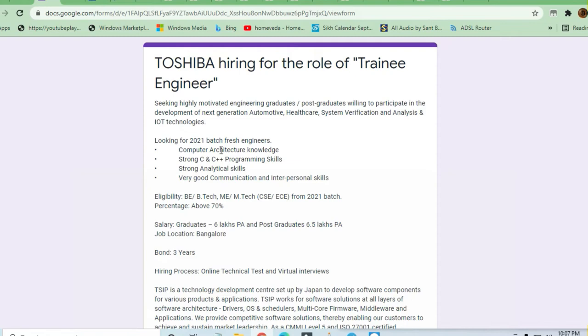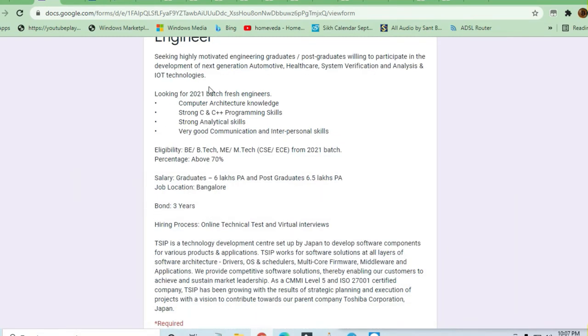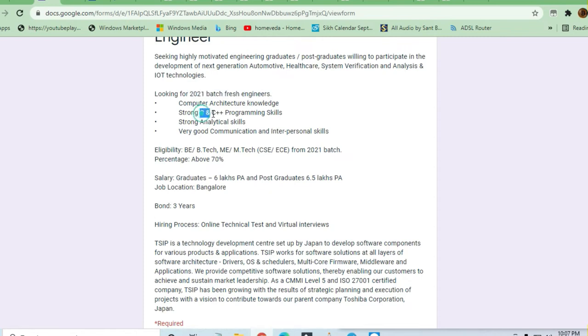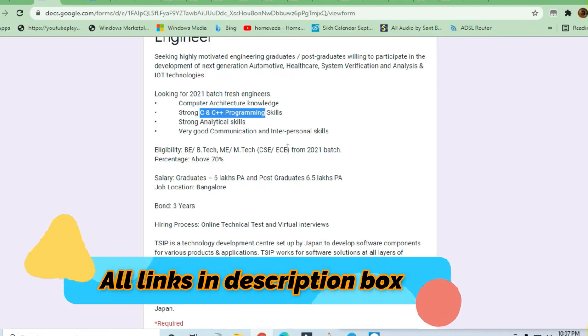Toshiba is hiring trainee engineers. We'll see what skills are required. Looking for 2020 batch fresher engineers who have strong skills in C/C++ programming and strong analytical skills.